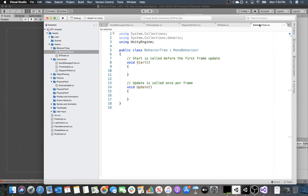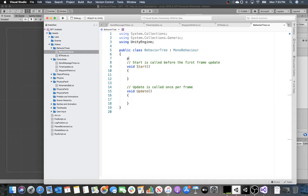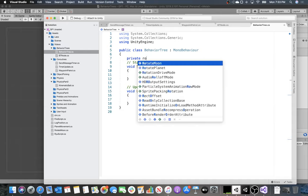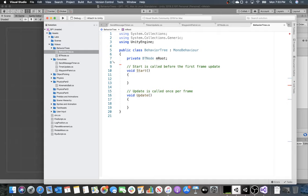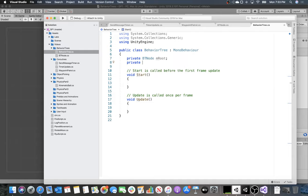Let's look at the BehaviorTree class. First, it's going to have a root — we'll make it private and declare it as type BTNode. We'll also have a private bool called StartedBehavior to track if the behavior has been executed. On top of this, we need some concept of memory, which we often call the blackboard — an old name from AI research.